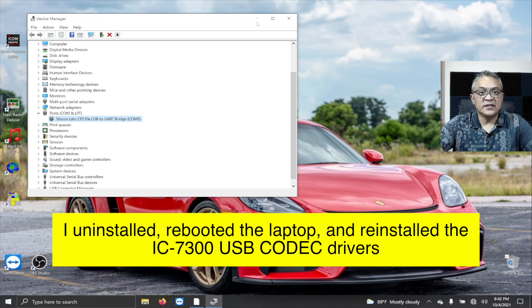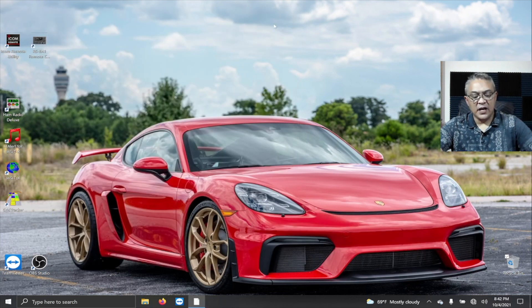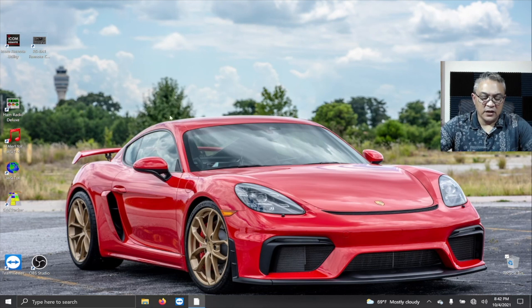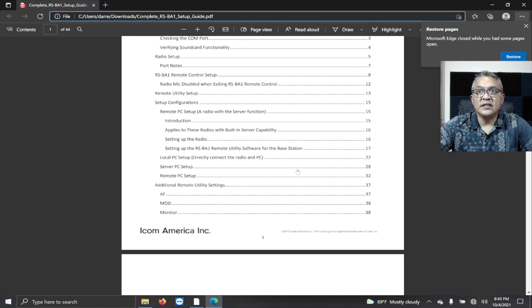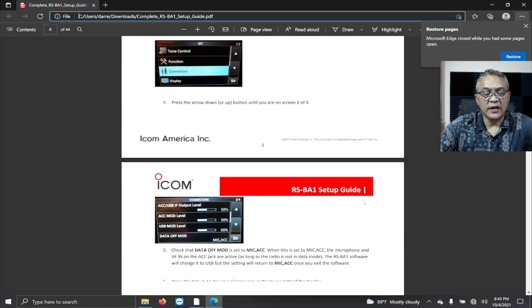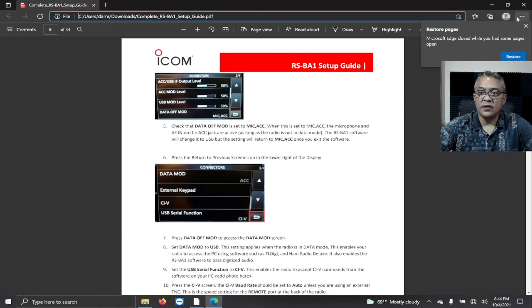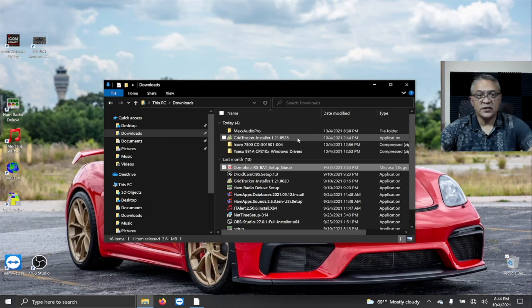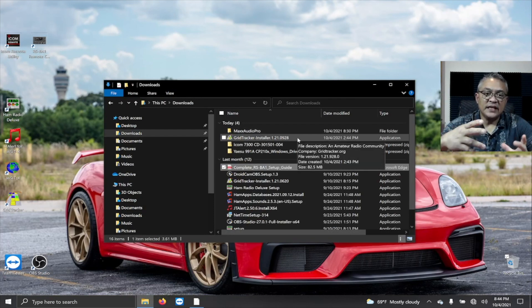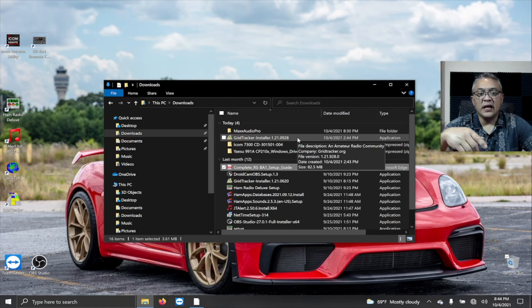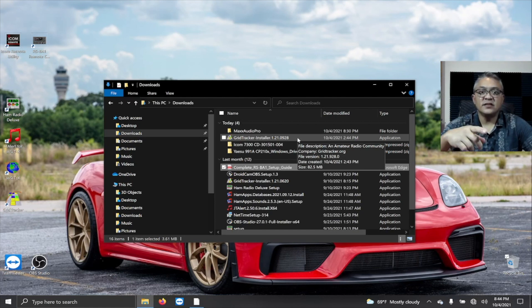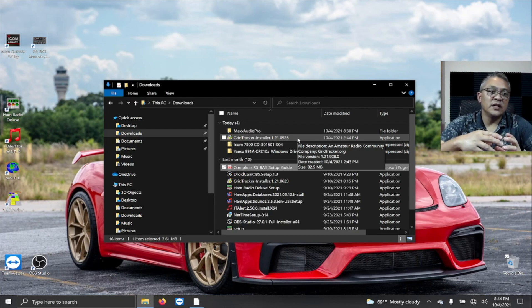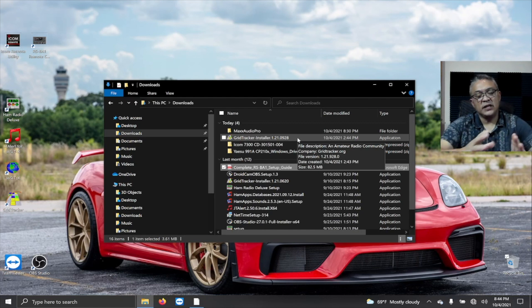The next thing I did was I verified all the IC-7300 configurations. I followed these steps here. The next thing that I did was I uninstalled the RSB-A1 software. So how you uninstall that is you need to click on the CD where it says setup, run that process over again, and it's going to ask you a question: do you want to uninstall? I uninstalled the remote control utility program completely.